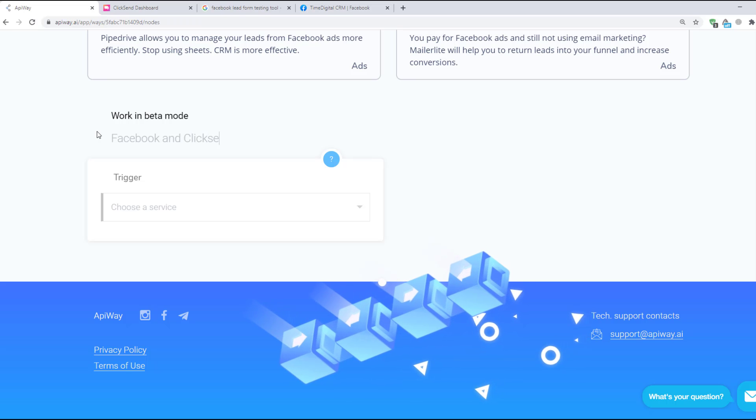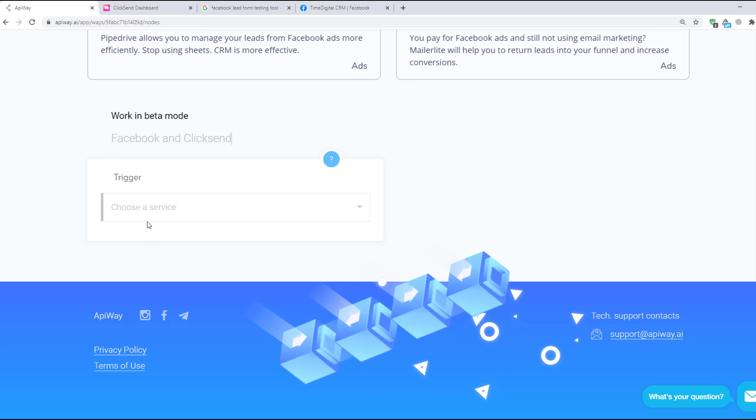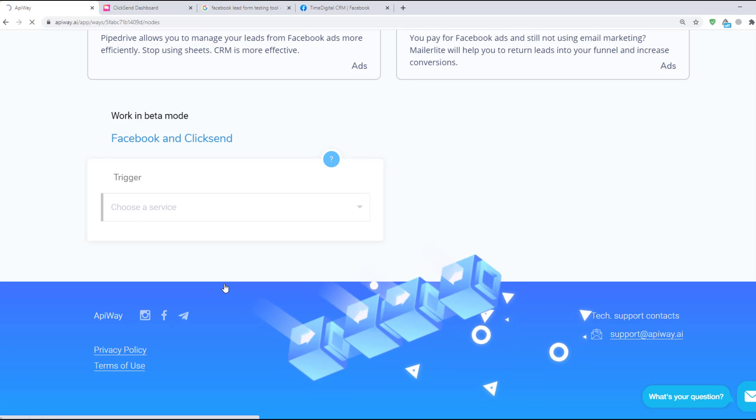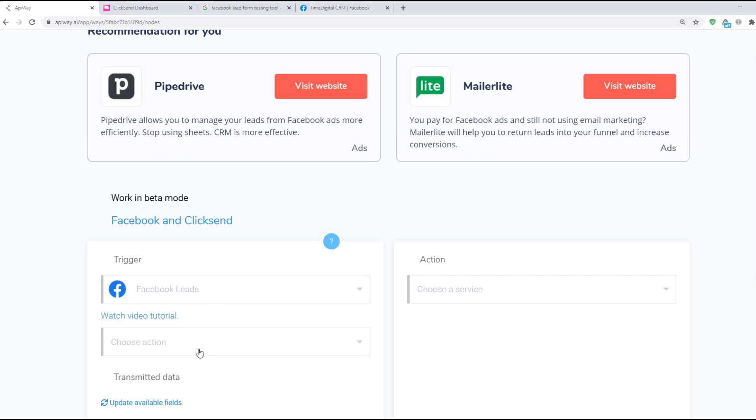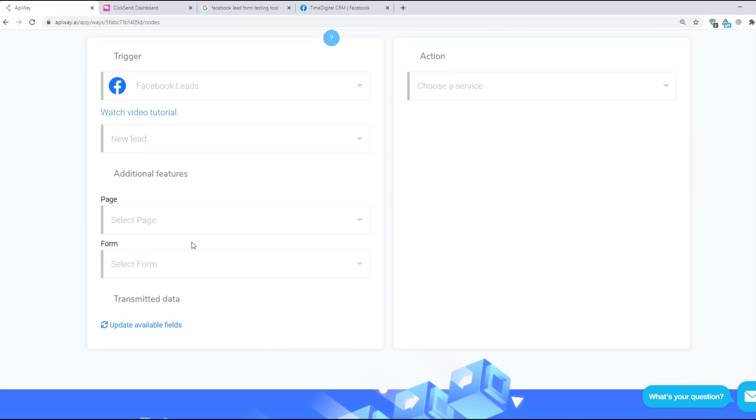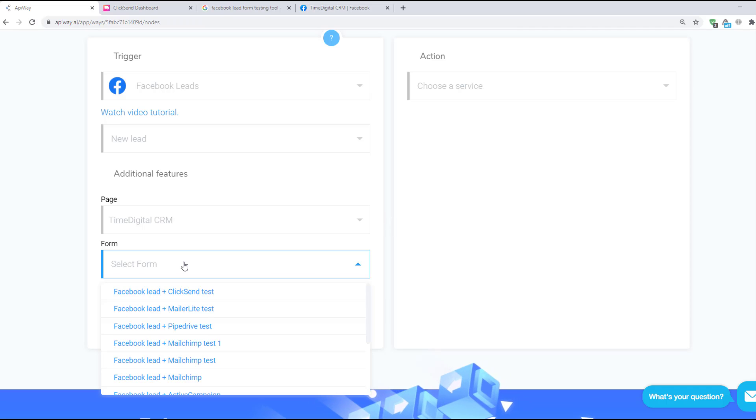Next you should specify the trigger. Here choose Facebook leads. Now the new lead will be the trigger for the action. Next choose the page and lead form from the list of ones that you have.